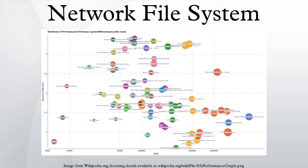NFS v3: Version 3 added support for 64-bit file sizes and offsets to handle files larger than 2 gigabytes, support for asynchronous writes on the server to improve write performance, additional file attributes in many replies to avoid the need to refetch them, a READDIRPLUS operation to get file handles and attributes along with file names when scanning a directory, and assorted other improvements.